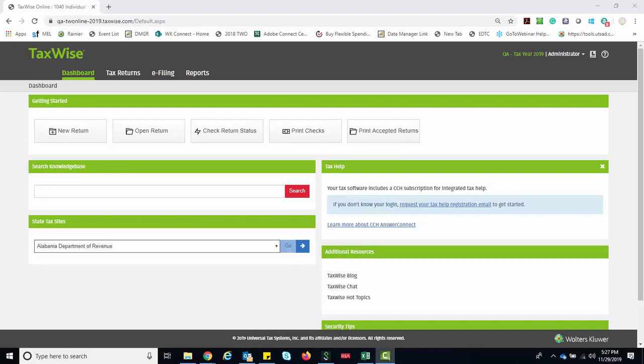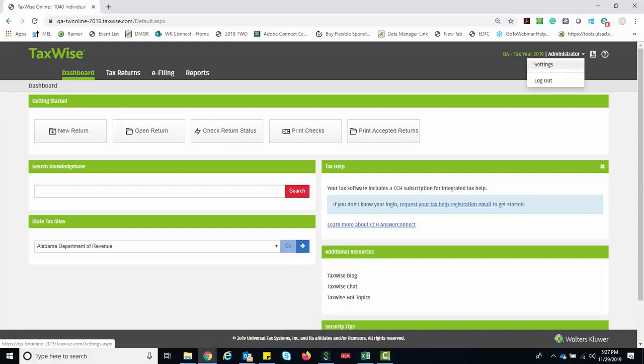To create a new user, log in as the admin user. And from the drop-down menu, click Settings.